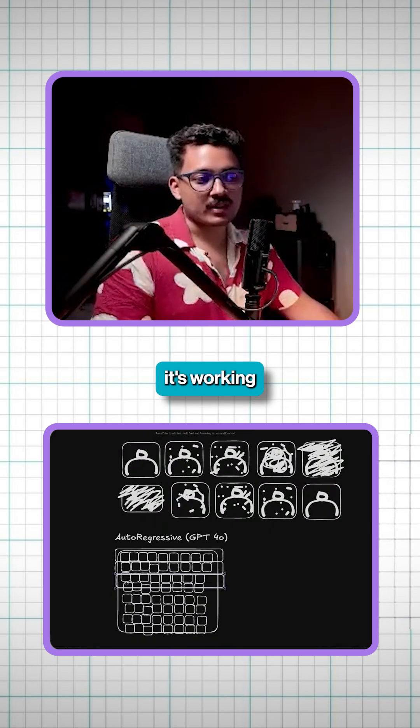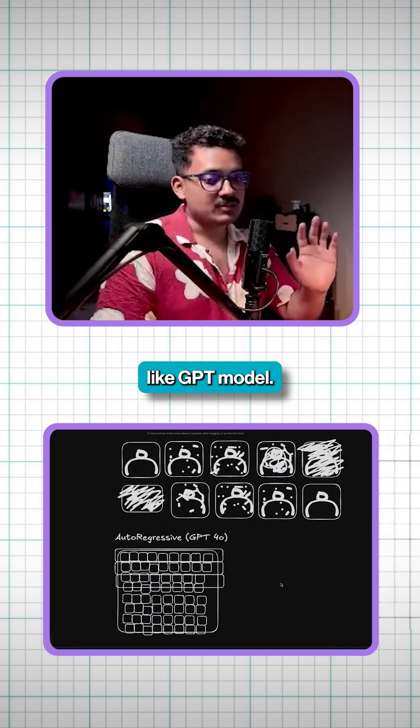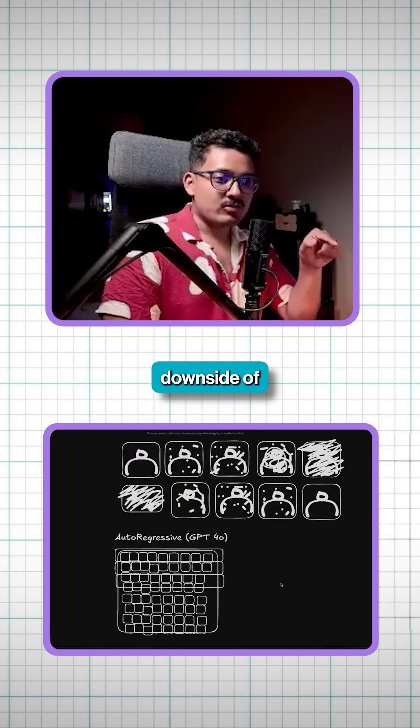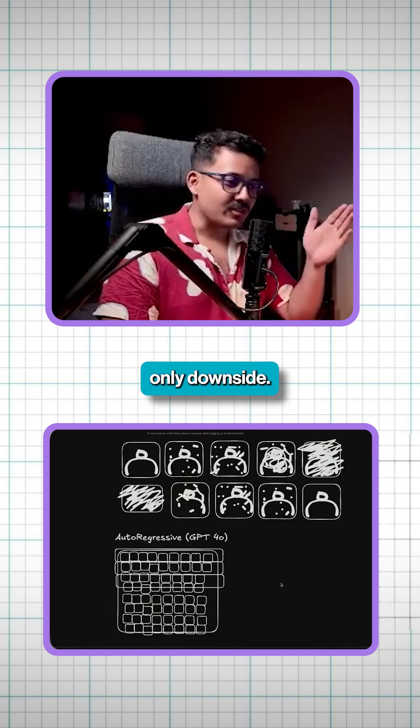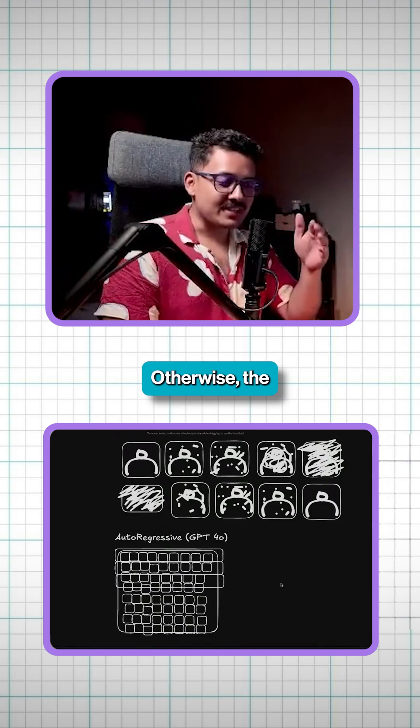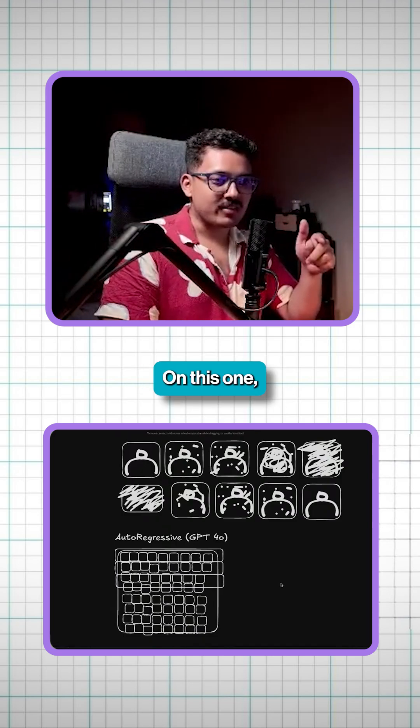This is the only reason because it's working on kind of like GPT model. The only downside of it is that it is slow. That is the only downside. Otherwise, the accuracy will be better on this one.